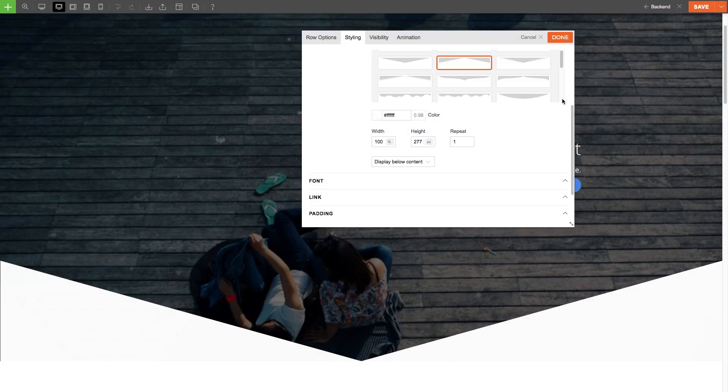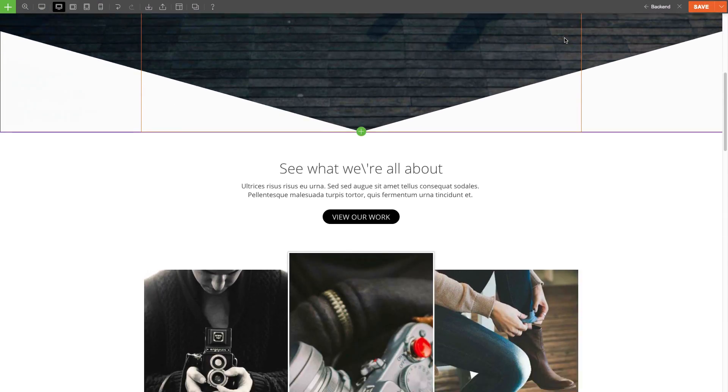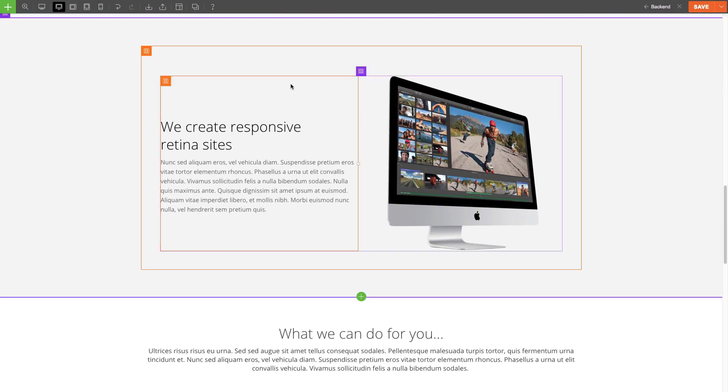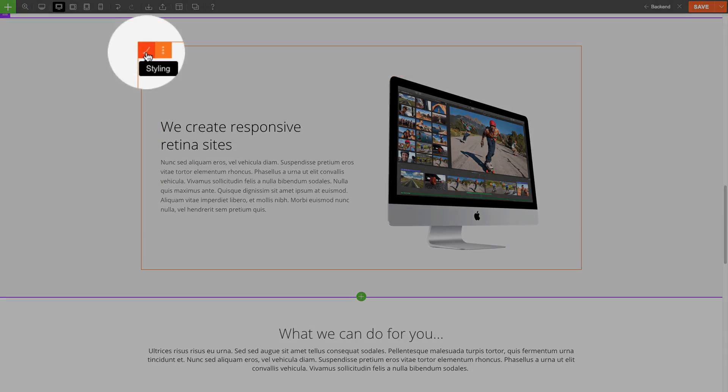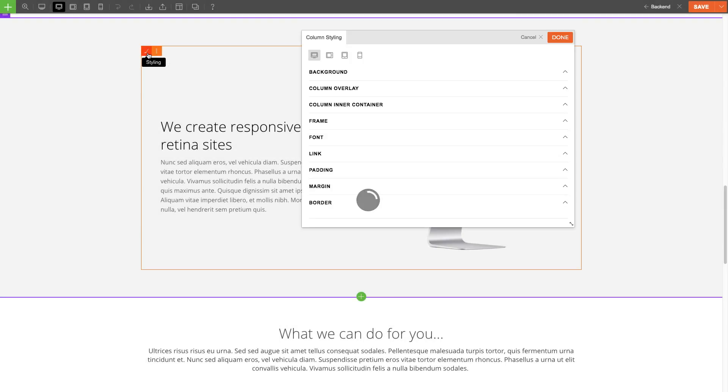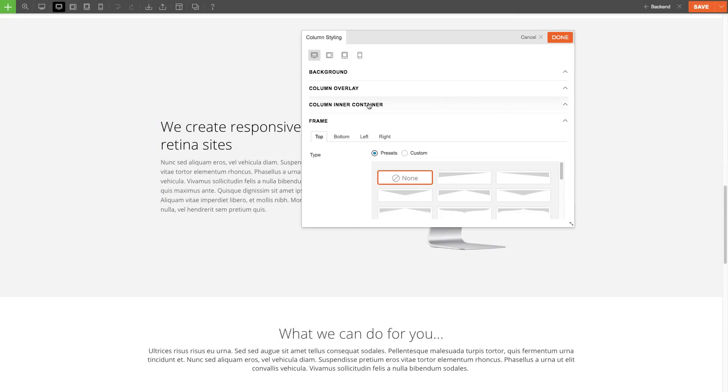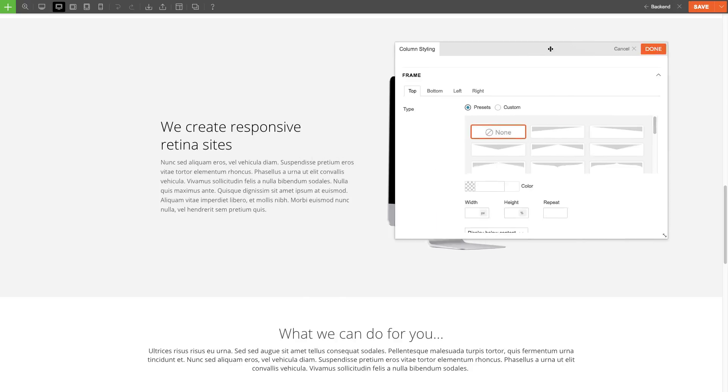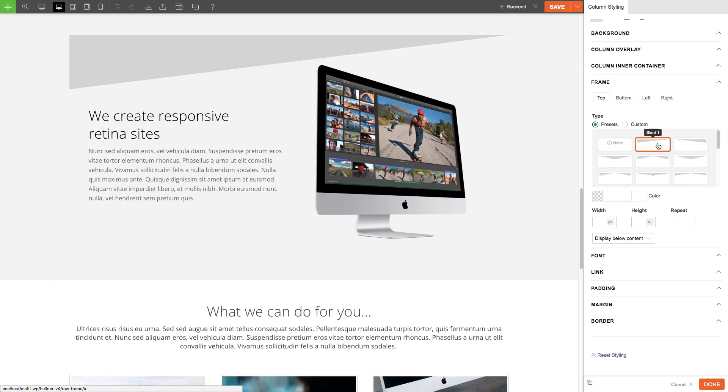Now to set up frames on a column. We can do this by clicking on the brush icon, similar to the row here. Then, on the frame drop-down, we'll see the exact same options as what we saw on the row. But the key difference is that the frame will only appear inside the column.